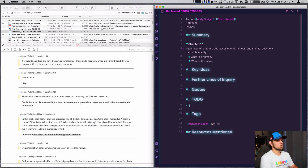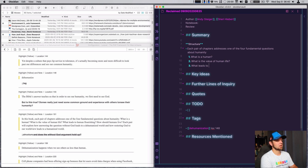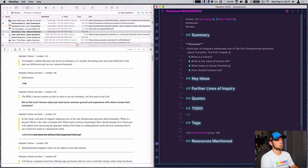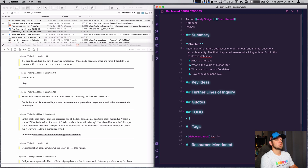What is the value of human life? How should humans live? And then something about humanity. So the first chapter addresses why living without God in this text is dehumanizing.